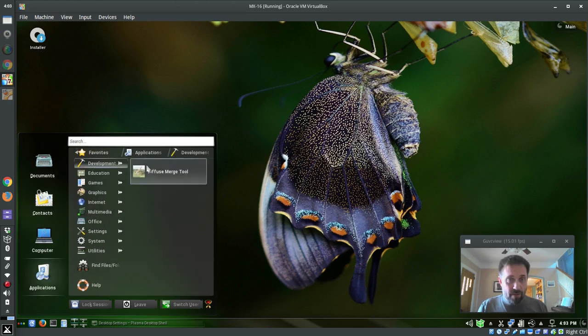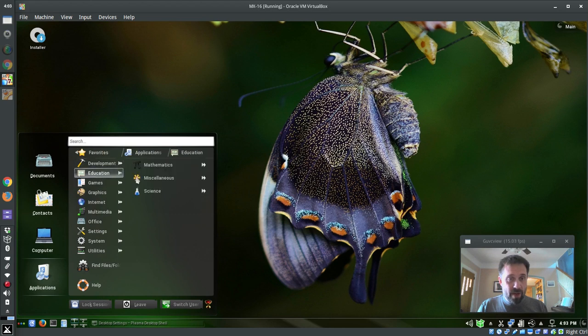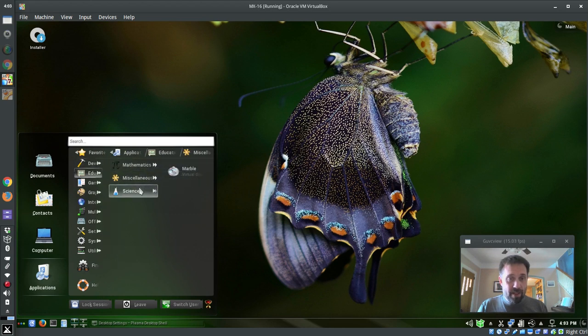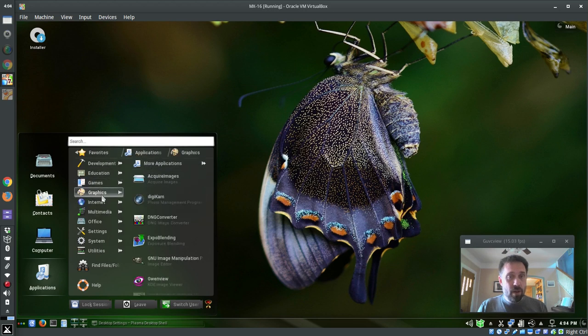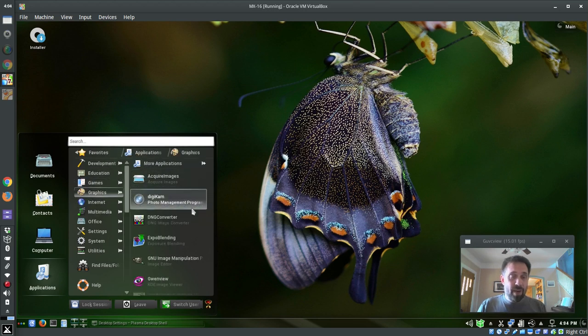So we go to development here, we've got a diffuse tool, education, there's some miscellaneous stuff, marble and a globe and some LibreOffice math, there's some games. So okay, so now we've got some of the KDE tools you've come to know and love.